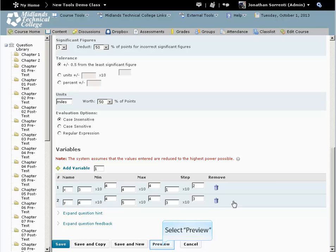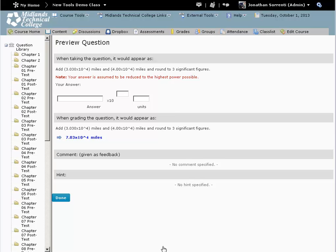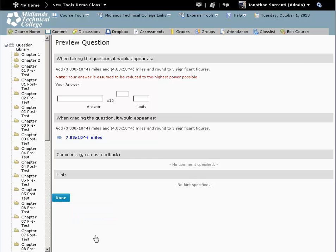Now click the preview button at the bottom right. Notice the variables and the sample values chosen, and the answer boxes for the student. Notice the formula, the solution with units, and your comments. Make sure that the formula is acting the way you expected it to act. Click done.